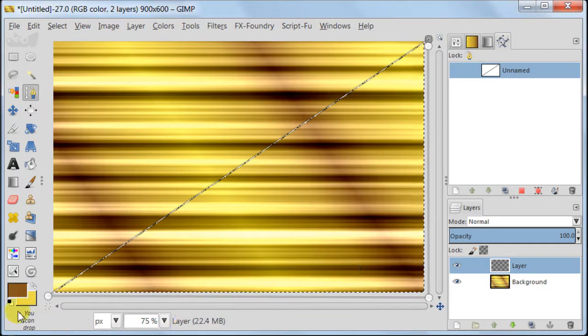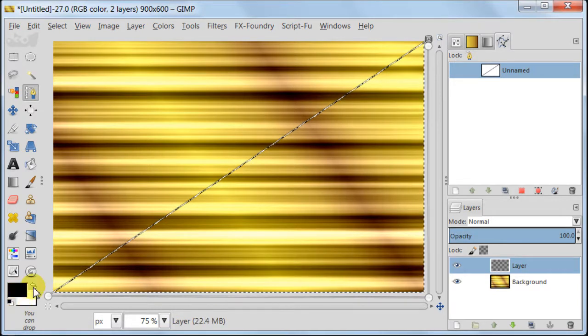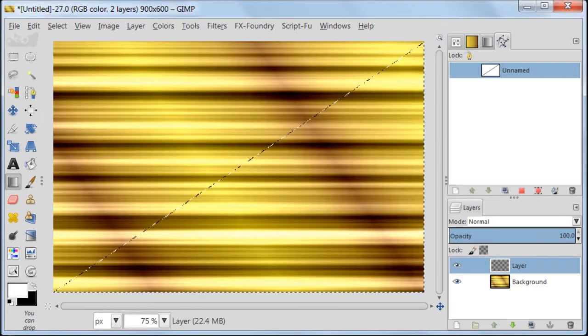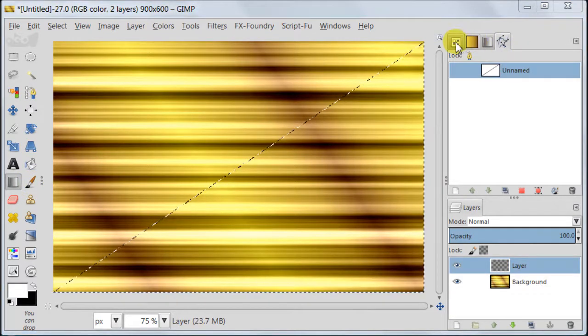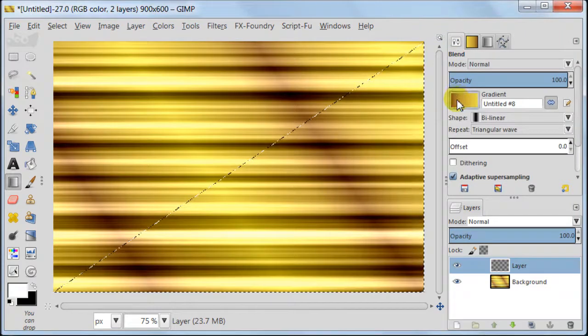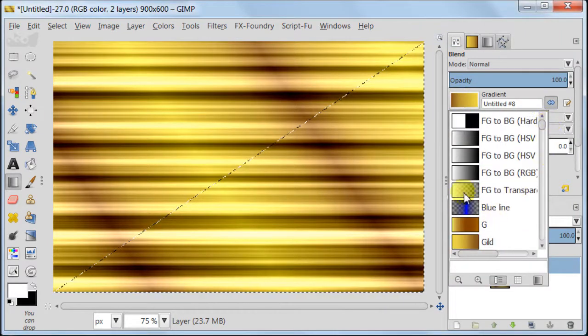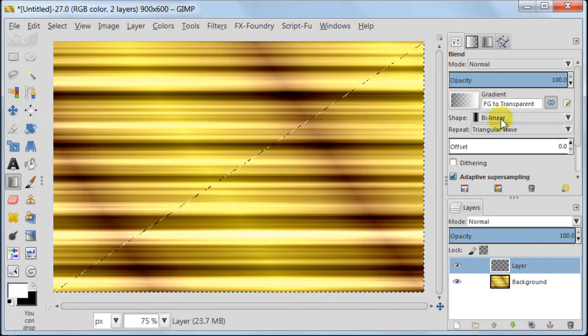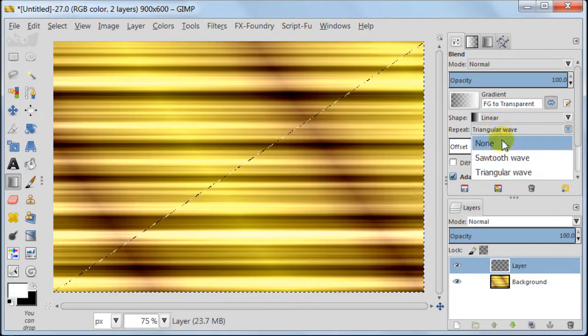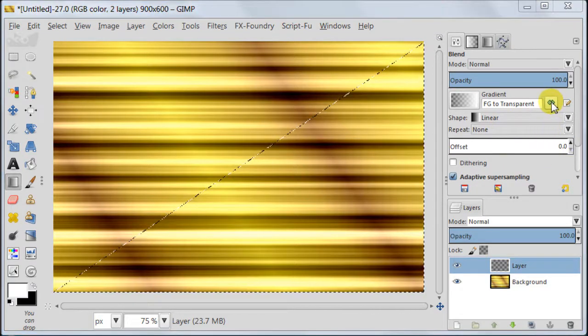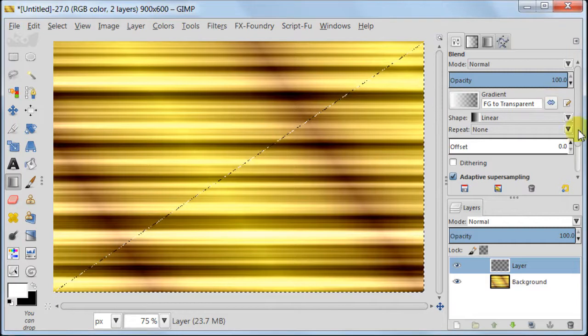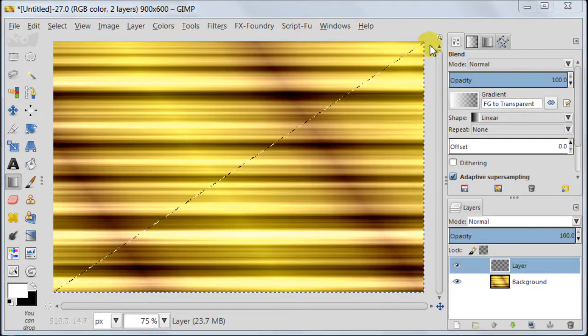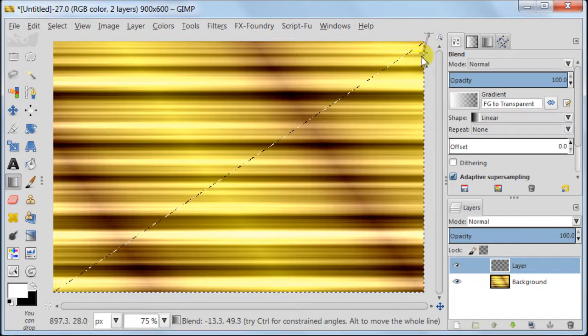Go to Paths dialog and select Selection from Path. Set white color as your foreground color then take Blend tool. Then go to Tools options and for Gradients select Foreground to Transparency, Shape to Linear and Repeat to None. Pull your gradient as you see on the screen from the top to the bottom.